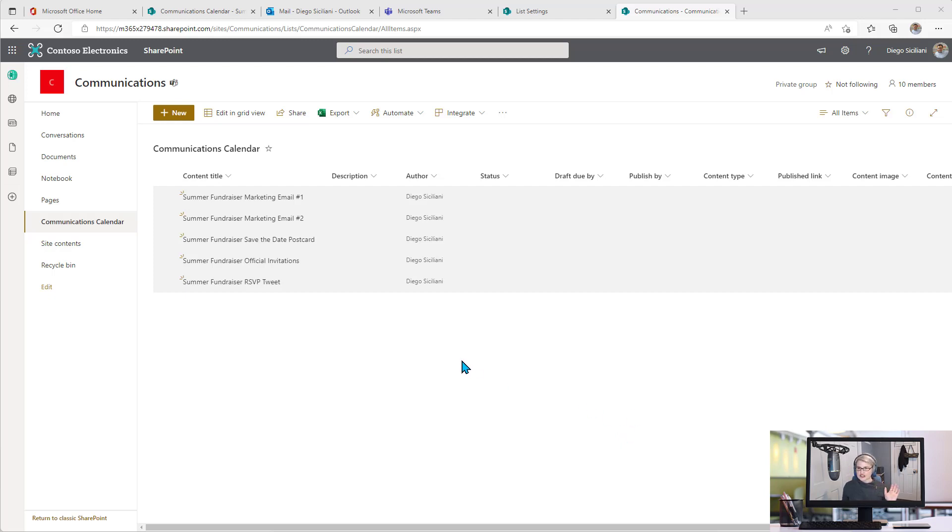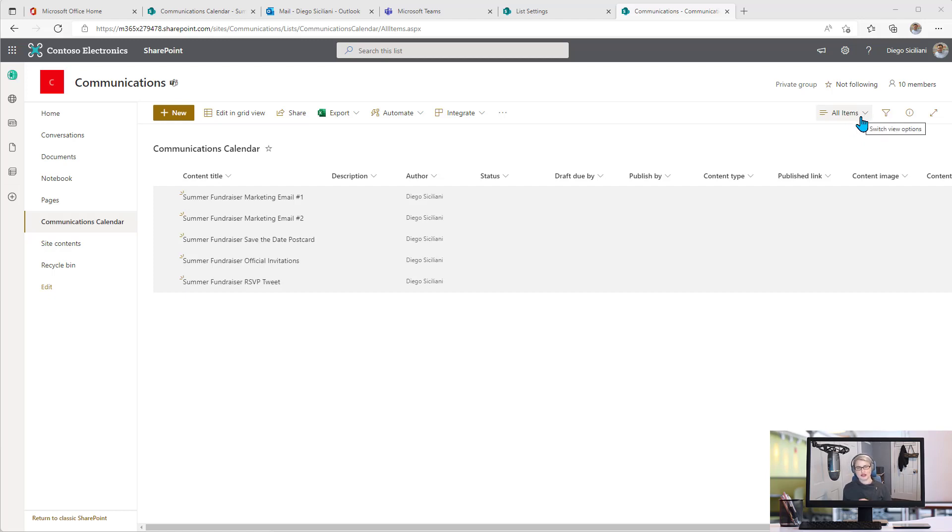I'm going to start by setting up a calendar view, and then I can show you this new option for dragging and dropping items to schedule them, reschedule them, and even unschedule them.